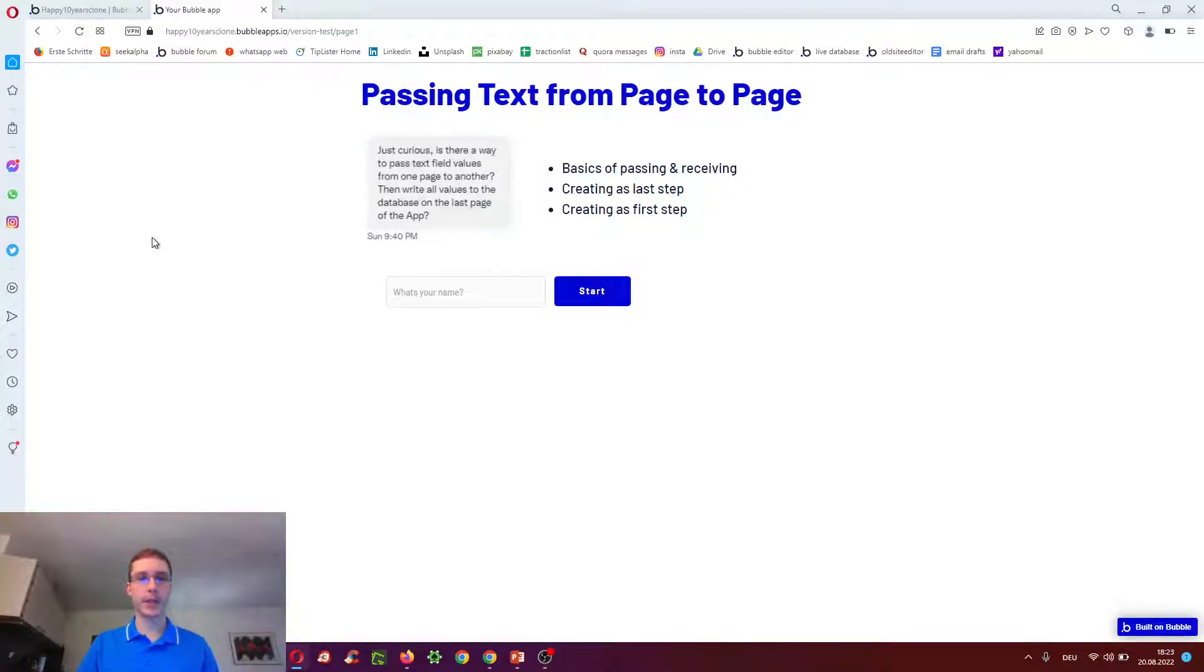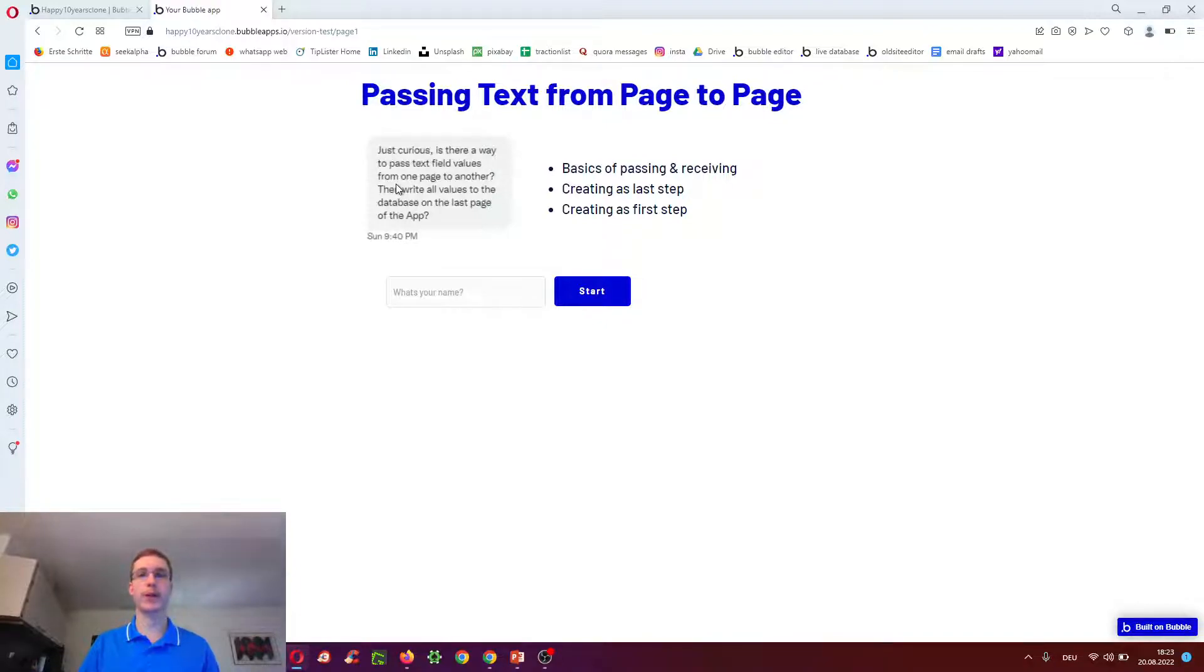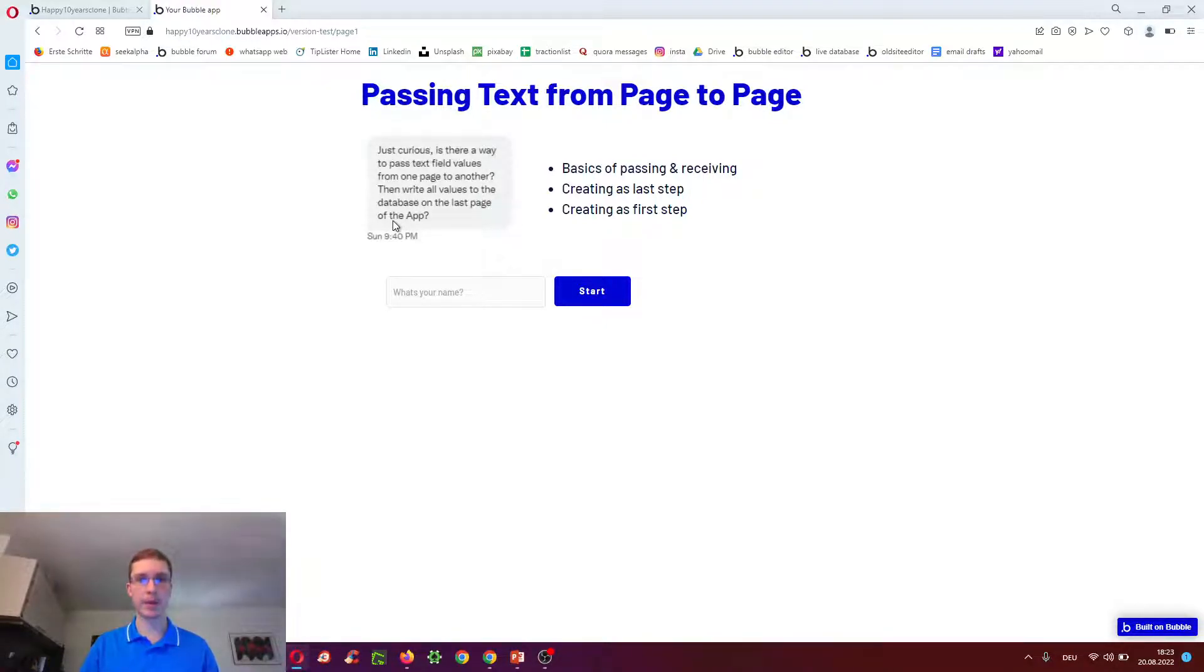Hello. There is a Twitter DM I received. Is there a way to pass text field values from one page to another, then write all values to the database on the last page of the app? Yes, it's possible.